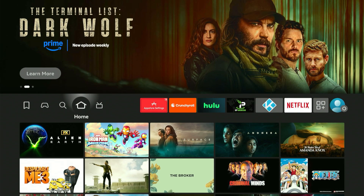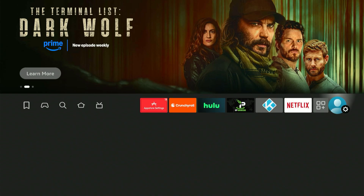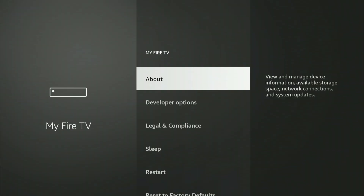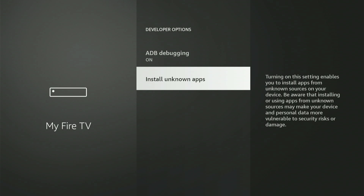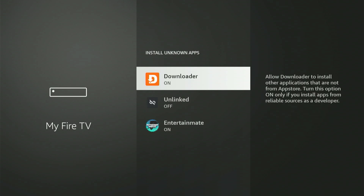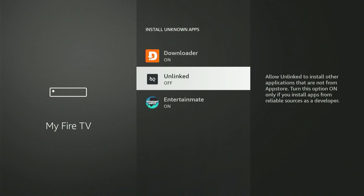We must go back to the Fire Stick menu to modify one last important setting. Move all the way to the right and select My Fire TV or My Device, then go to Developer Options. Enter Install Unknown Apps one more time. You'll now see Unlin showing in the list. Move down to select Unlin and press the middle button once to enable it. Once everything's set up, press the Home button.